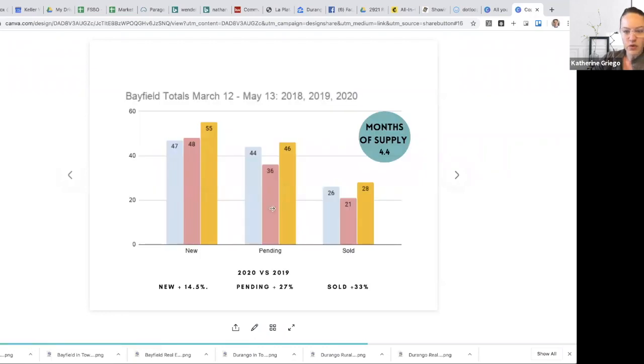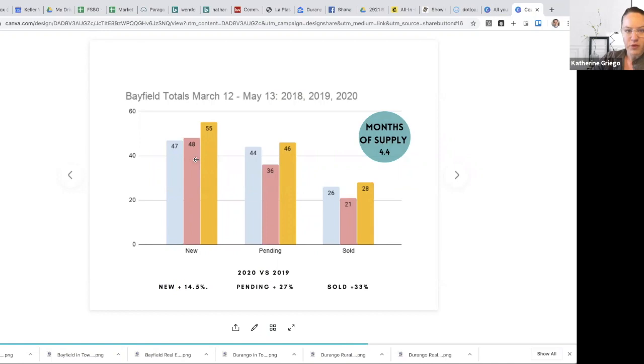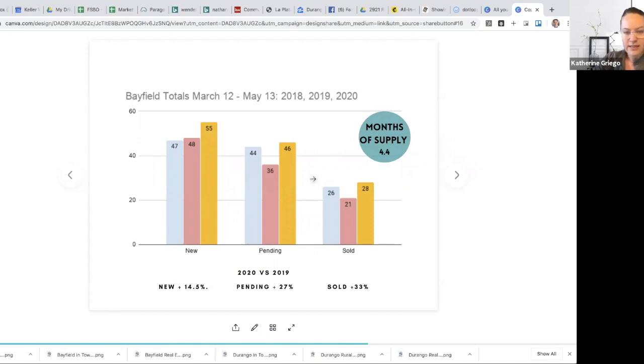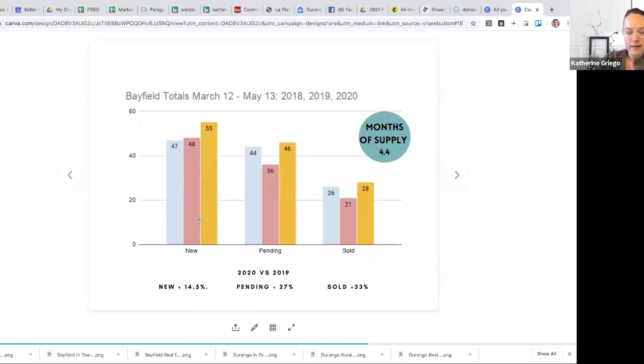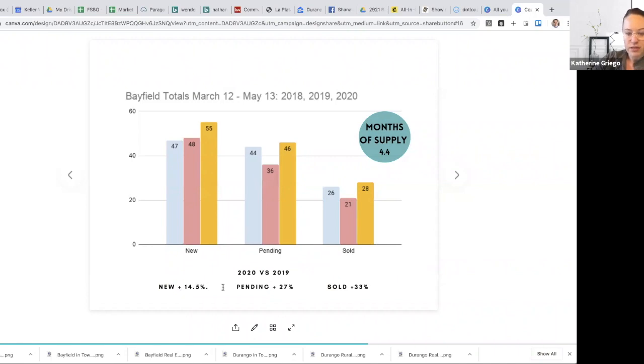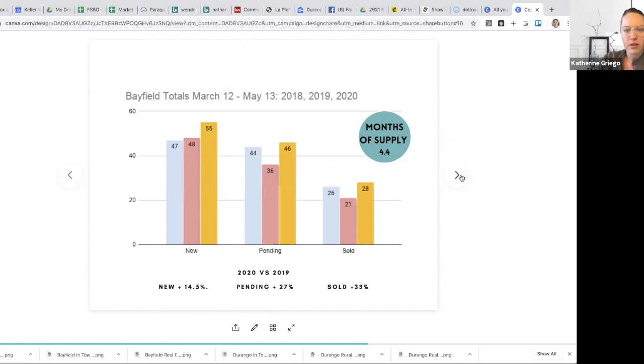Bayfield totals, Bayfield has continued to really thrive in the timeframe right now. You look at the entry price of the Bayfield market being much lower than Durango. So that's certainly one piece of that puzzle. We are exceeding both 2018 and 2019 numbers, months of supplies 4.4. So that certainly lends to be more of a seller's market. And yeah, we're up 14 and a half percent in new listings. Pending activity is up almost 30% and sold activity is up 33%. So awesome indicators here. Bayfield is certainly an opportune time both for buyers and sellers and worthy of having conversation as to what your equity position is and is there opportunity for you to maximize that.